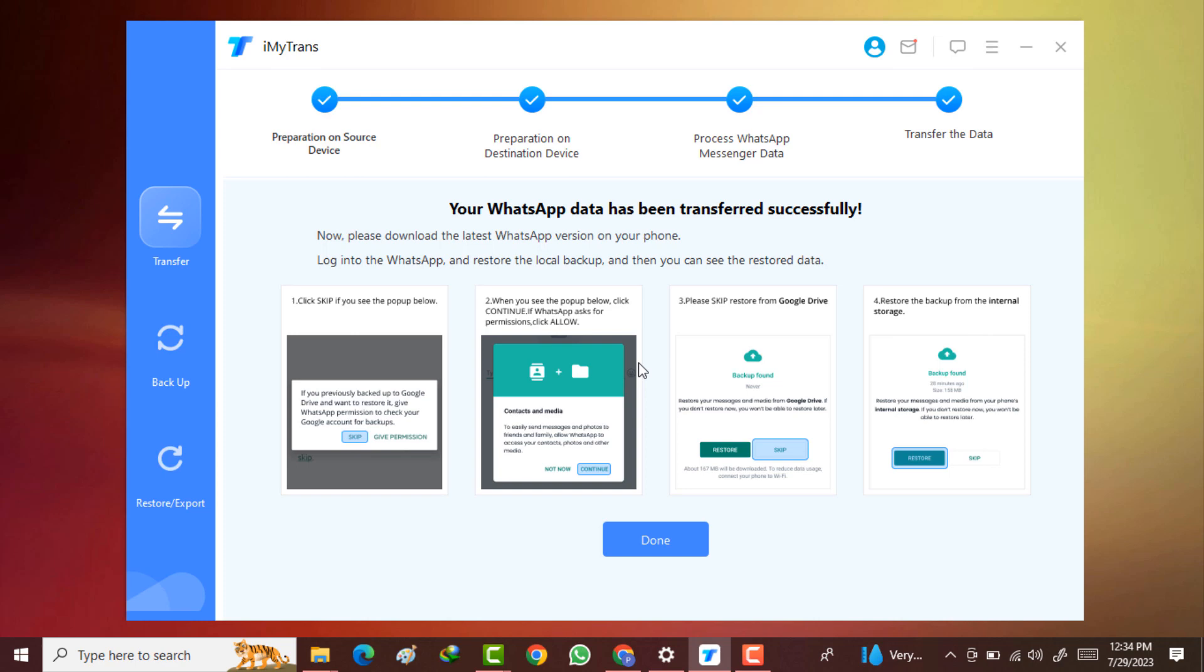Here you can see the WhatsApp data has been transferred successfully. Then click on this done button.